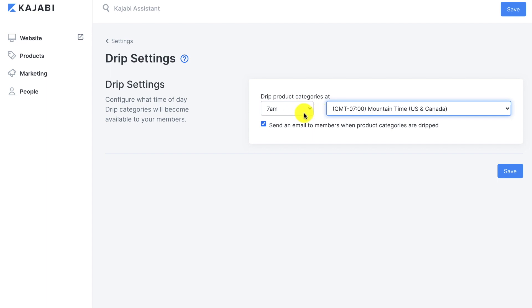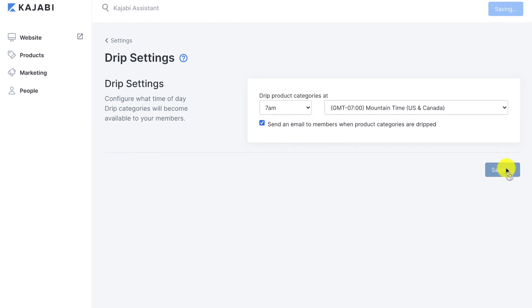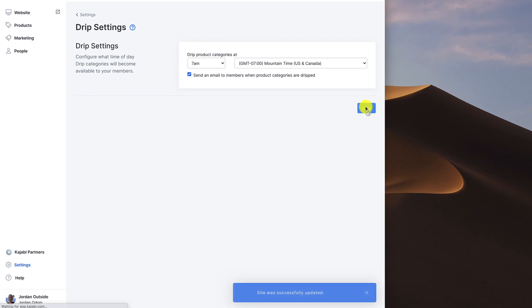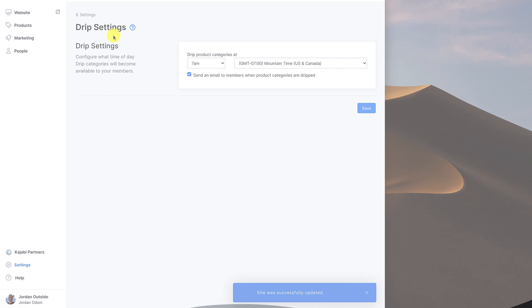So once you've decided on the time zone and you've got this checked, you click the save button. It shows that the site was successfully updated. And that's it for drip settings.